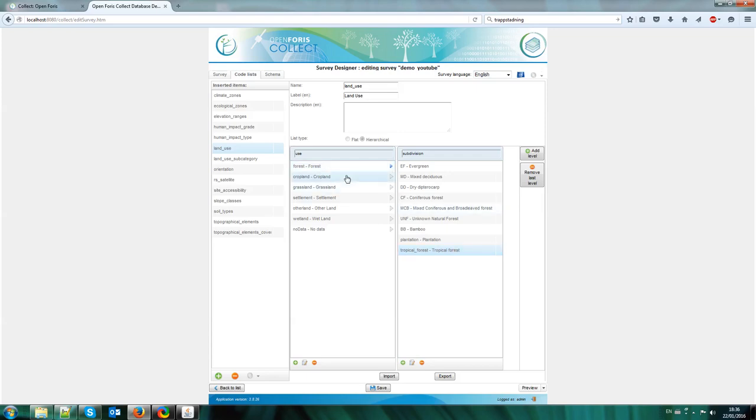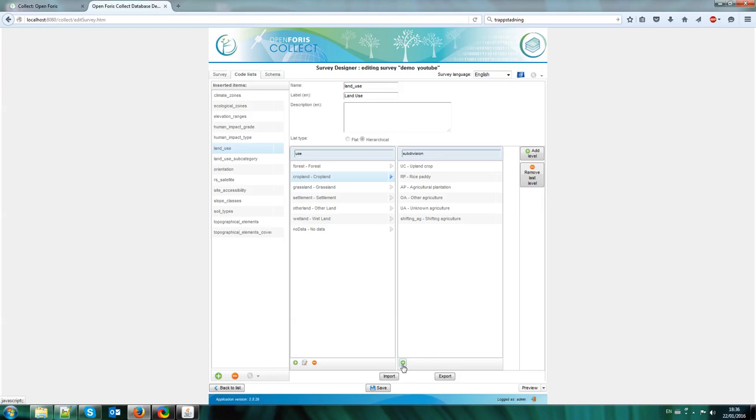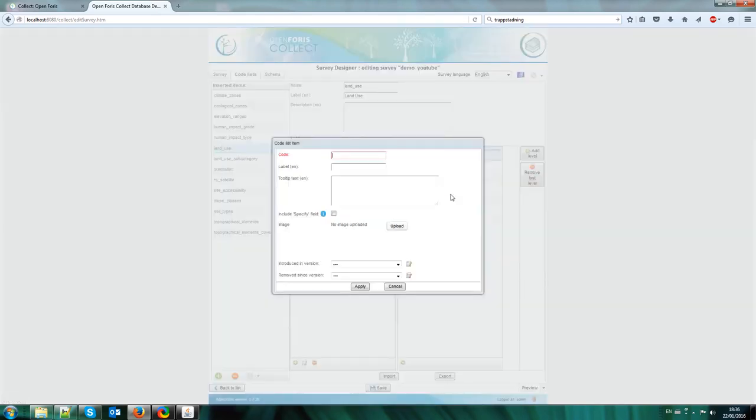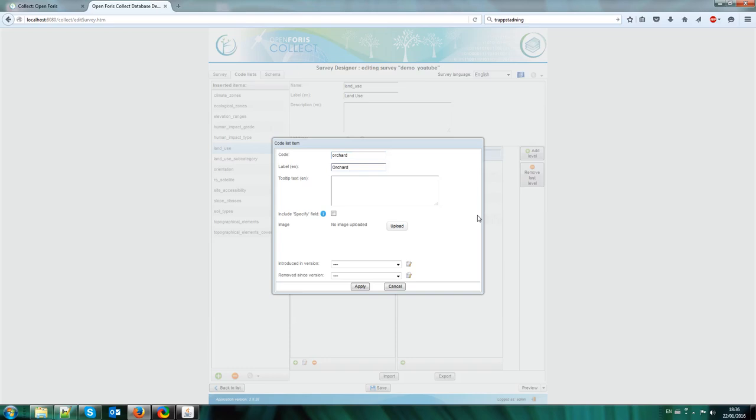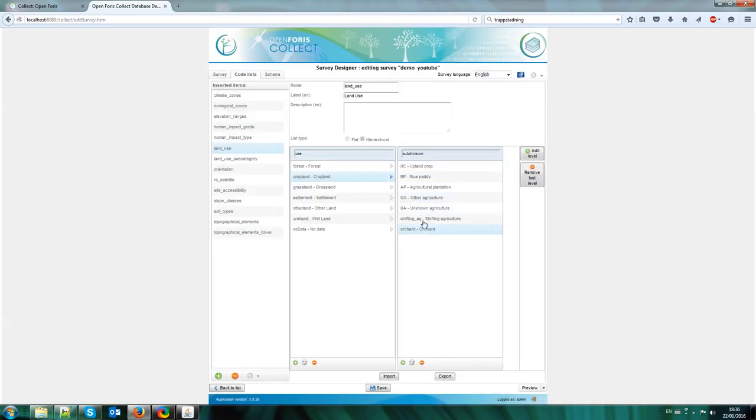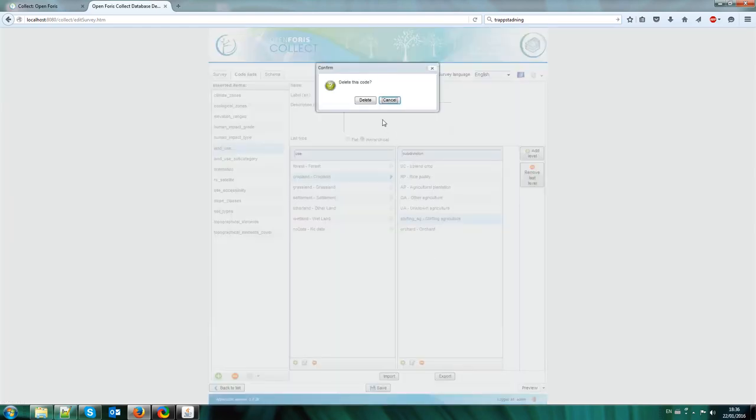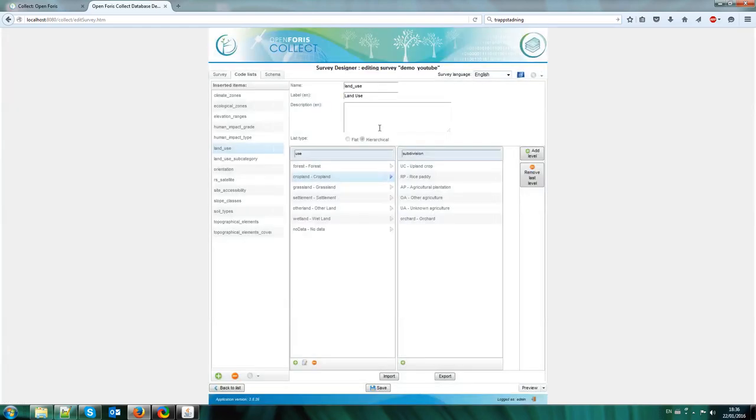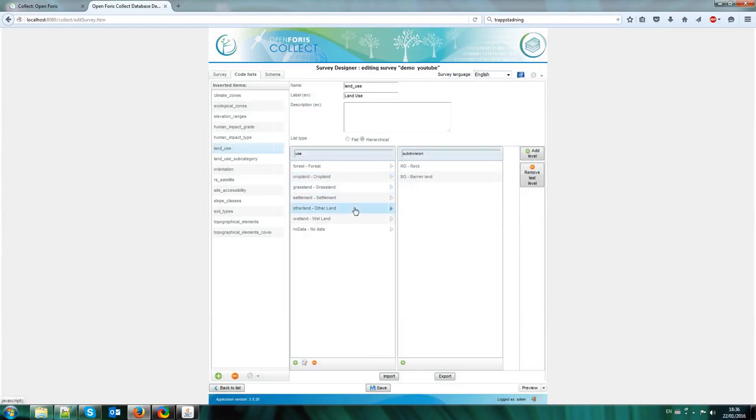This is not correct, but this is just an example that you can now modify the land use subdivisions, and in cropland the same thing. In cropland we have upland, cropland, rice paddy, agricultural plantation. So I want to add something else here, I want to add an orchard. So I say here, the code is like the code on the database, and the label is what actually the user will see. So I am adding the orchard. And I can also remove things. I say we don't have shifting agriculture, so you can select it and remove it, delete it.